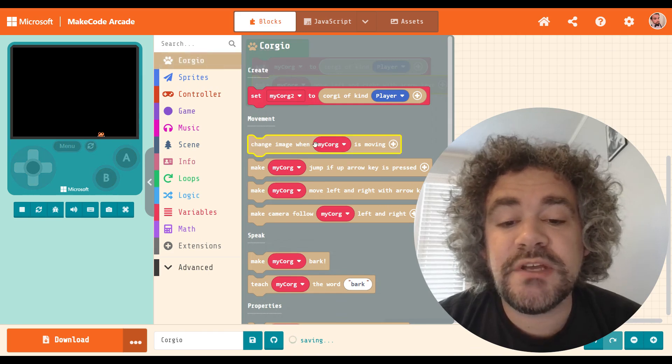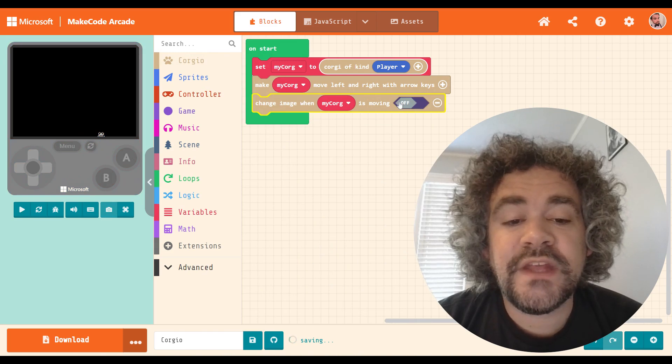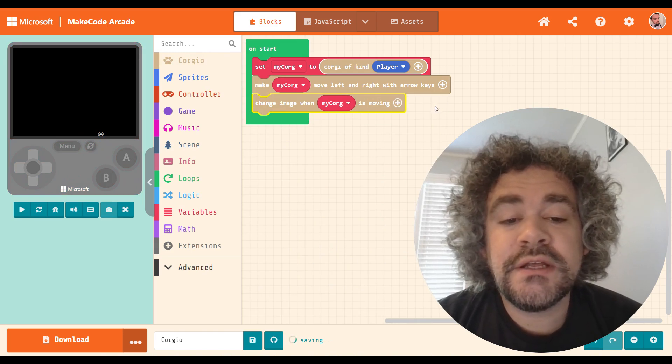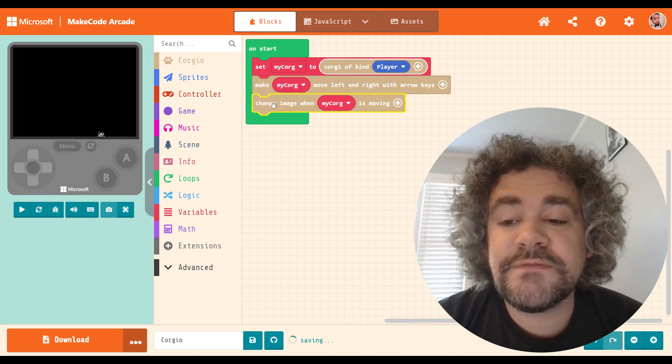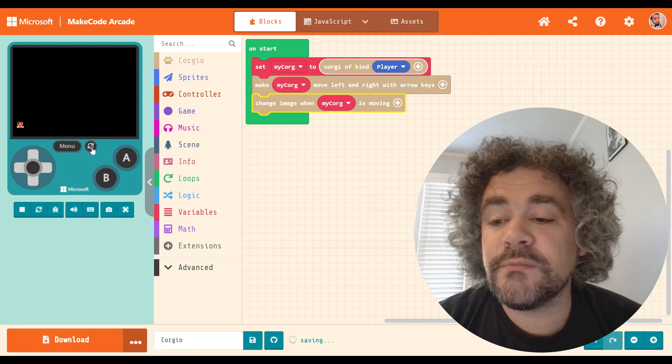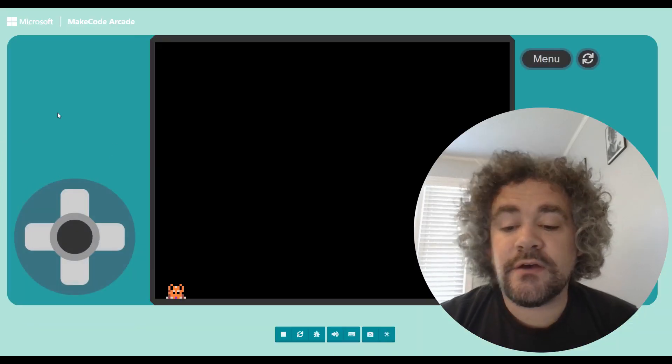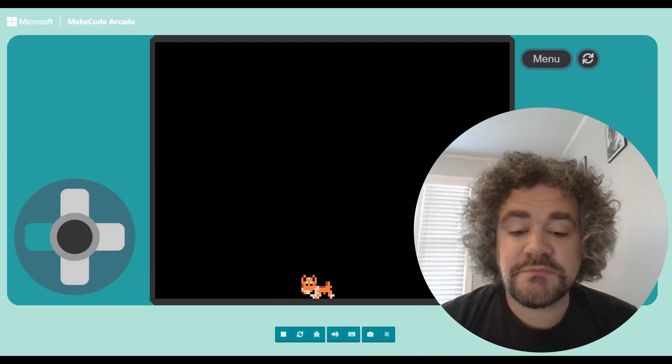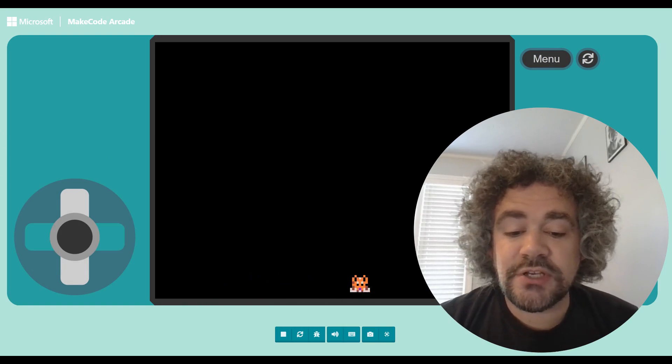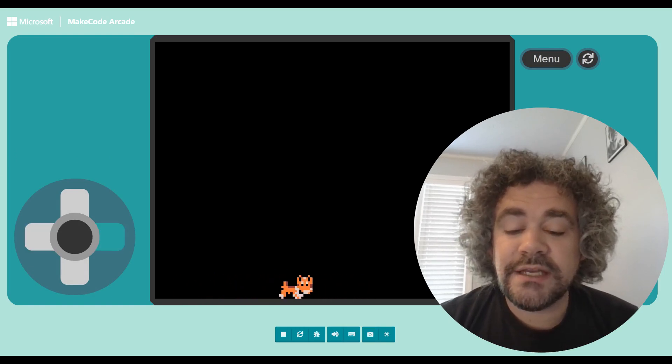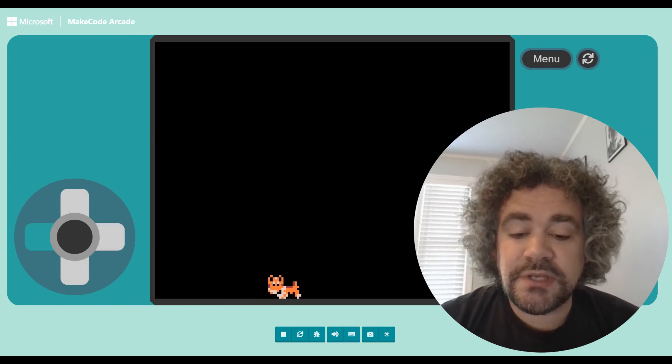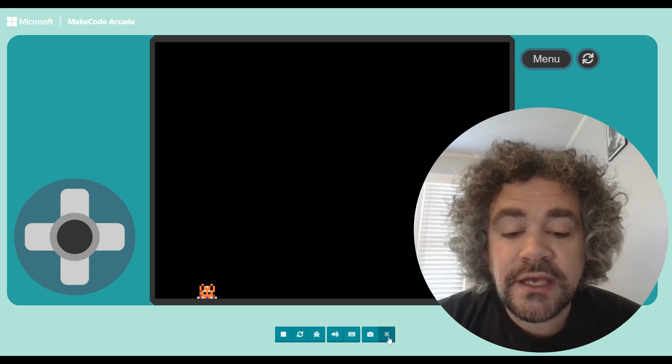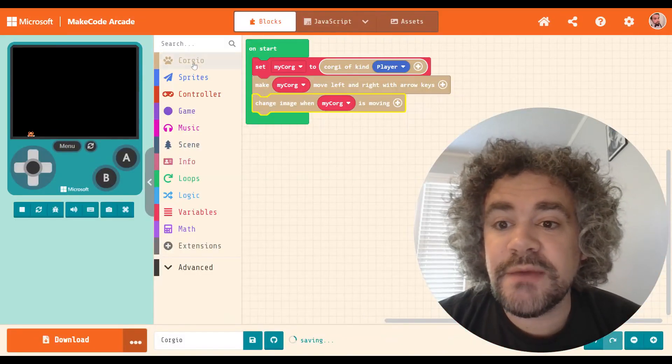Change image when my Corgi is moving. And again, this has an on-off switch that you can adjust if for some reason you wanted this to only work for part of the game. So now, I've got a Corgi that does move. And as I mentioned, it's pretty cute. It's a cute little sprite. I can definitely see the appeal. If this wasn't such a buggy extension, I would have definitely built a game with it.